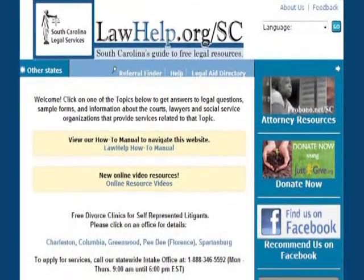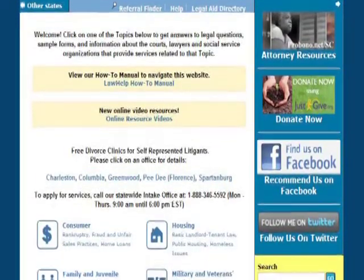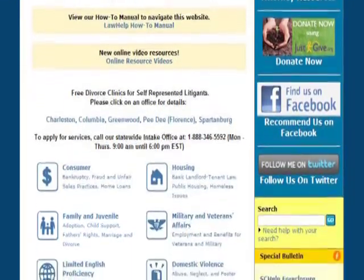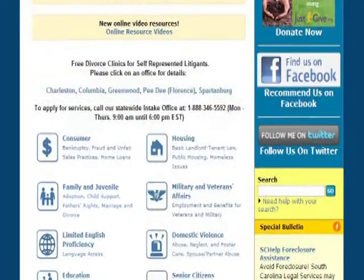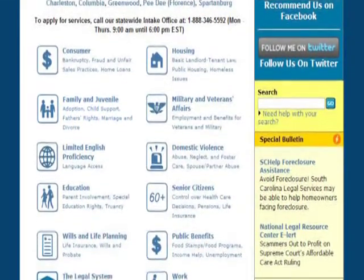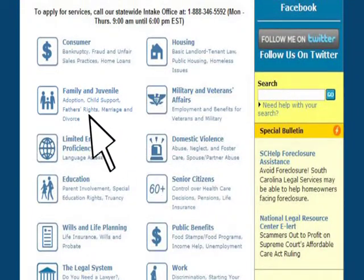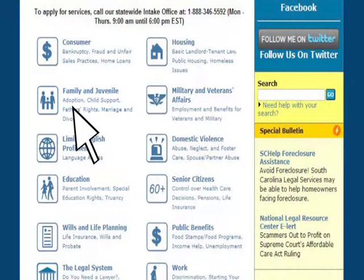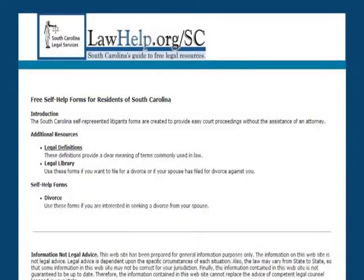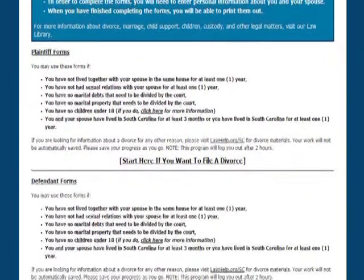When navigating the statewide website, you will find self-help forms available for your use. These self-help forms were approved by the South Carolina Judicial Department for use by people who choose to represent themselves in court. When you click on the subject area that corresponds with your legal needs — for example, divorce — you will be directed to a page with information you will need to complete the online form.